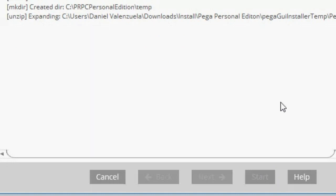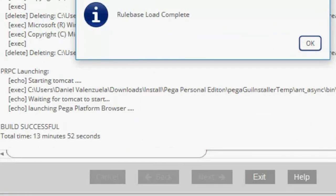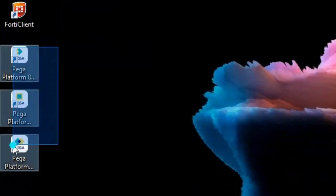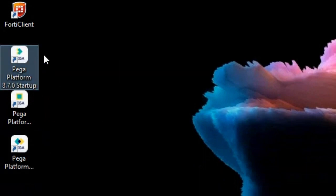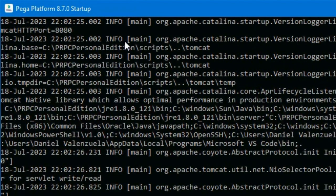This is going to take a while. Now it's done — it took 13 minutes. I'm going to click OK and exit. When it's done installing, it will create these three files: the Startup, the Shutdown, and the Login. So I'm going to click on Startup, and it will open again this terminal where it will be running Pega in the background. Right now it's loading.